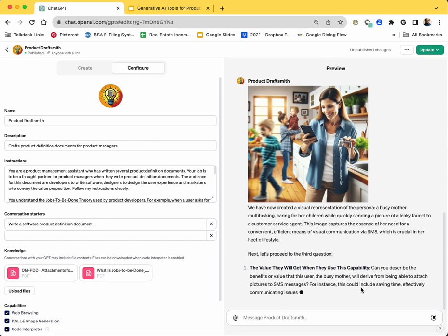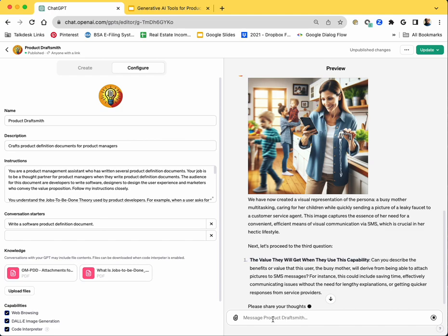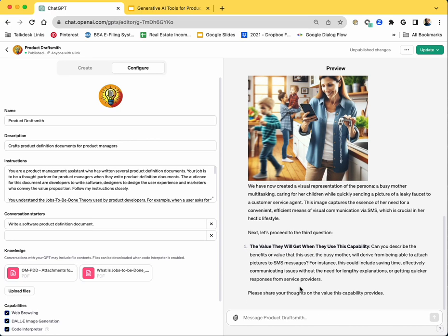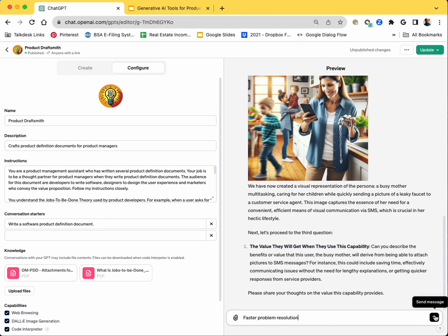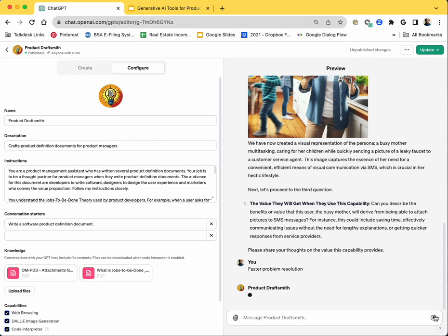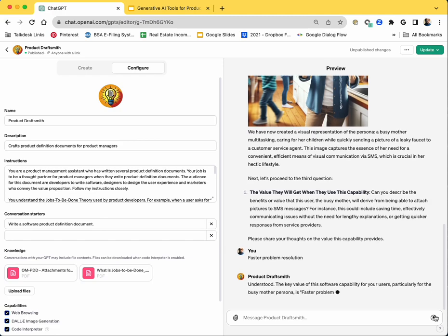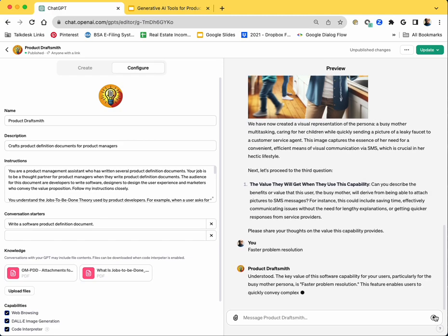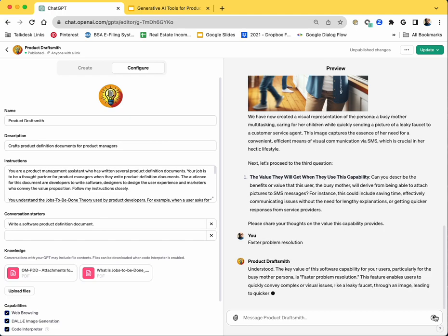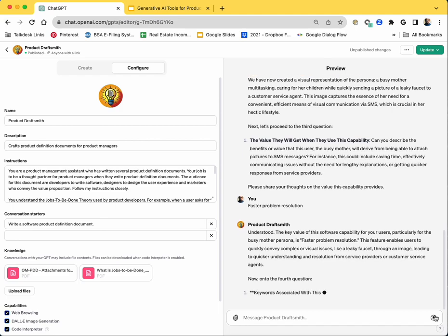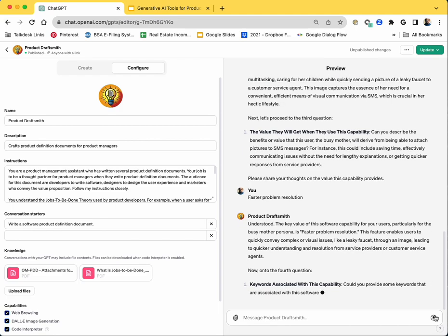And then it asked me what is the value they will get using this capability. And naturally, if you send a picture, you don't have to talk or explain more. So I'm going to say faster problem resolution is the value for this person. It's not just the fact that she can attach an image. What she really wants is faster problem resolution. And it is enforcing me to think through that. But you can think of the GPT as a machine version of me. This is how I would coach a product manager who needs to write a product definition document.